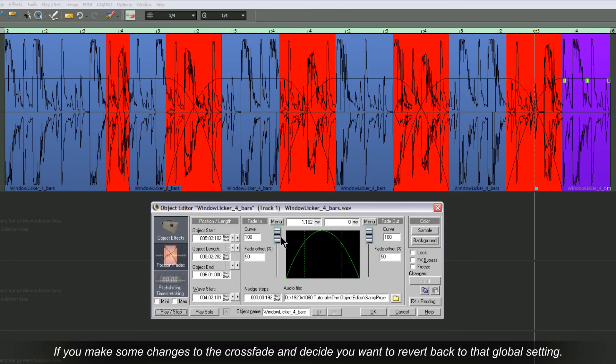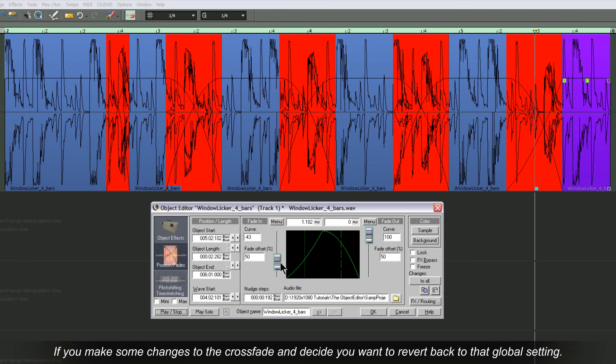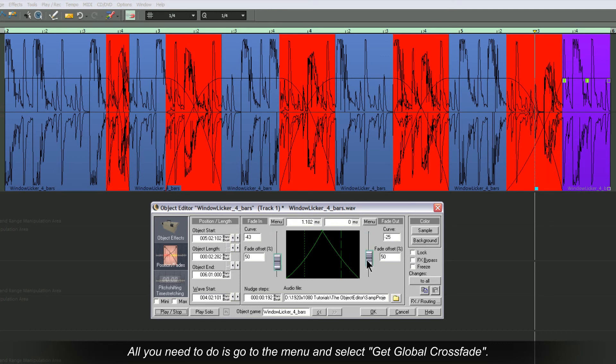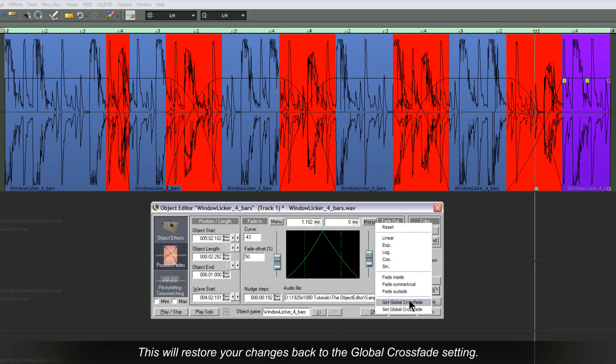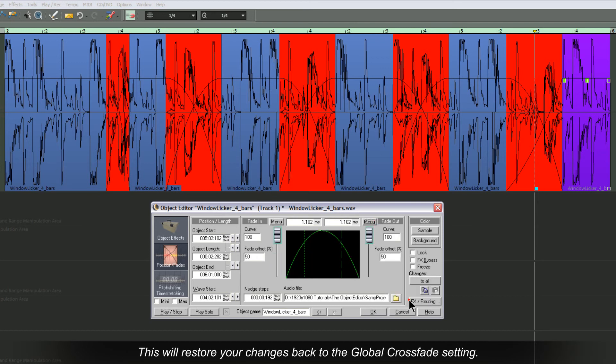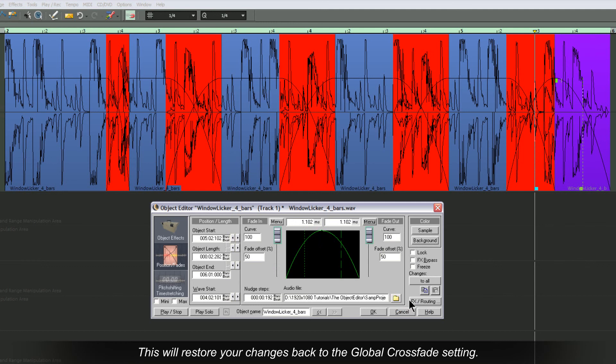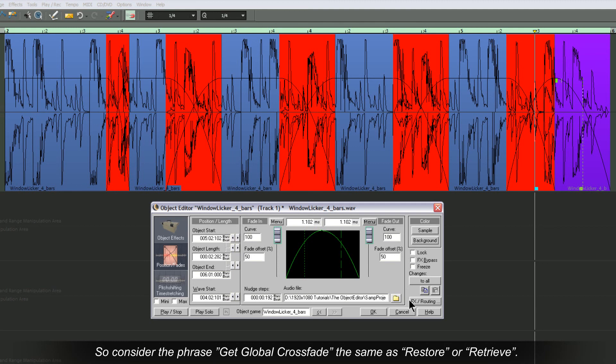If you make some changes to the crossfade and decide you want to revert back to that global setting, all you need to do is go to the menu and select Get Global Crossfade. This will restore your changes back to the Global Crossfade setting. So consider the phrase Get Global Crossfade the same as Restore or Retrieve.